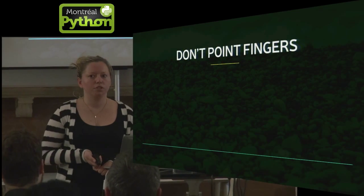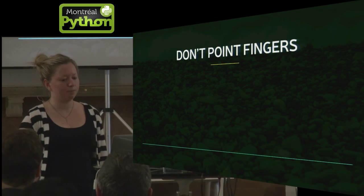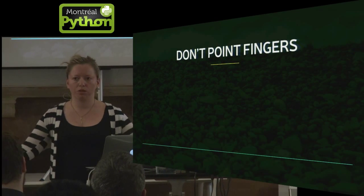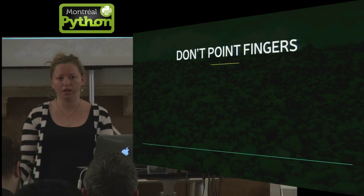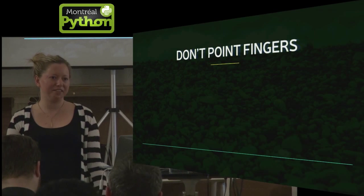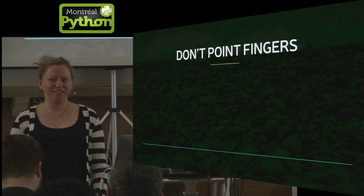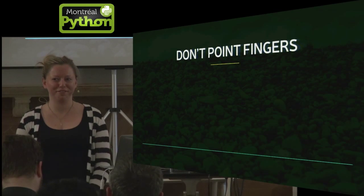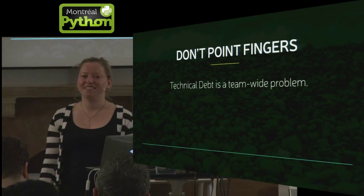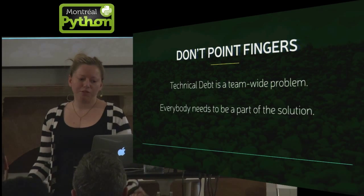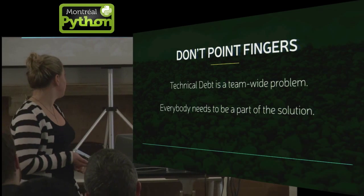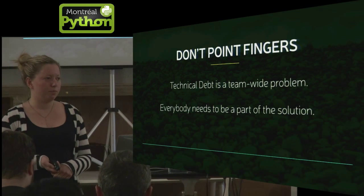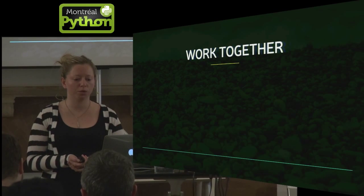So first, don't point fingers. If Joe, some guy that worked there four years ago is the cause of technical debt and he quit, well, he hasn't worked there in four years, so you can't really point your finger at him. If he still works there, you still should not point your finger at him because technical debt is a team-wide problem. And everyone really needs to be a part of the solution. So take responsibility. It happens. Work together.